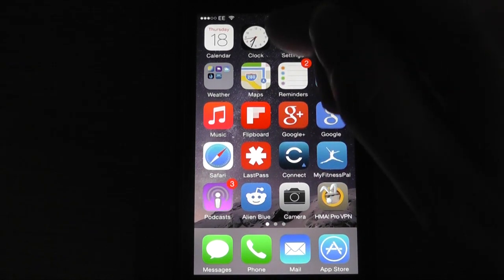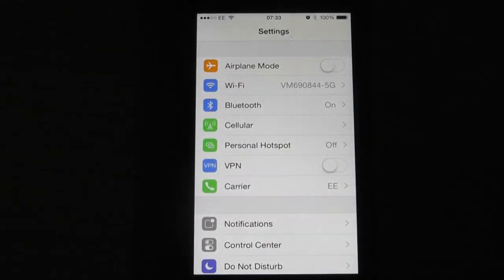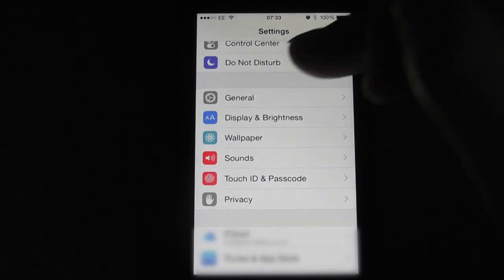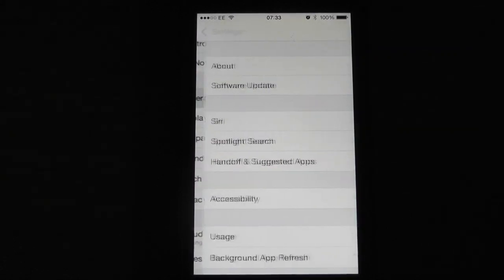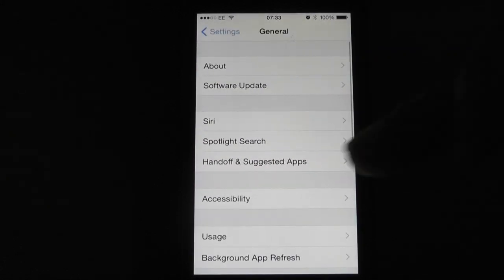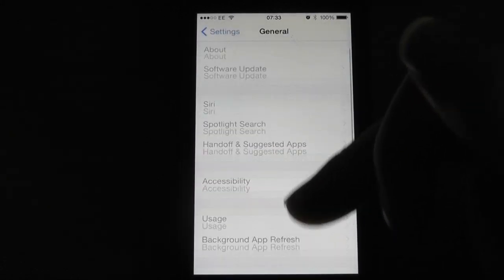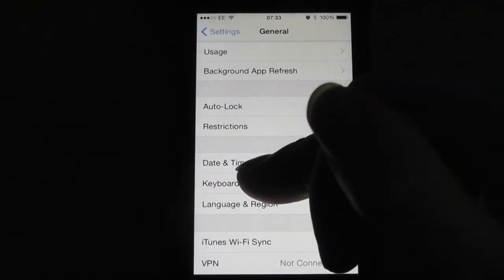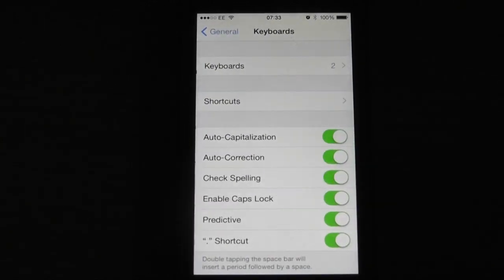Touch Settings, go down to General, and enter General. Then from General, look for Keyboard and select Keyboard.